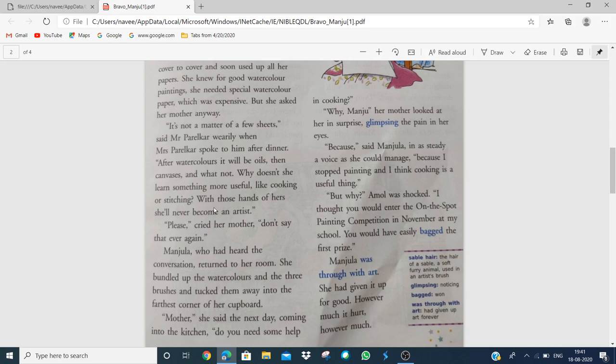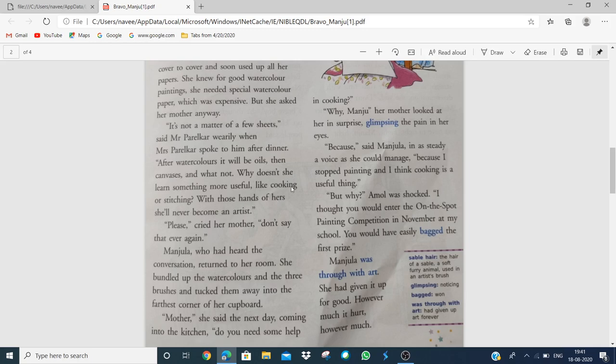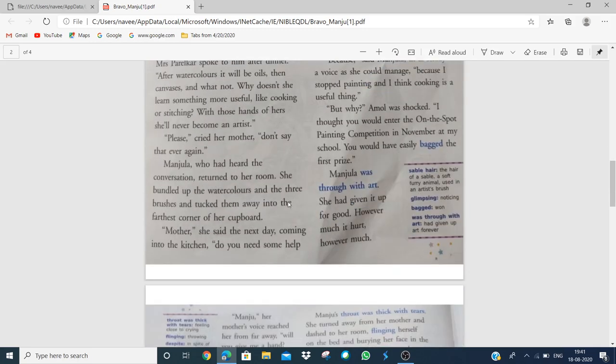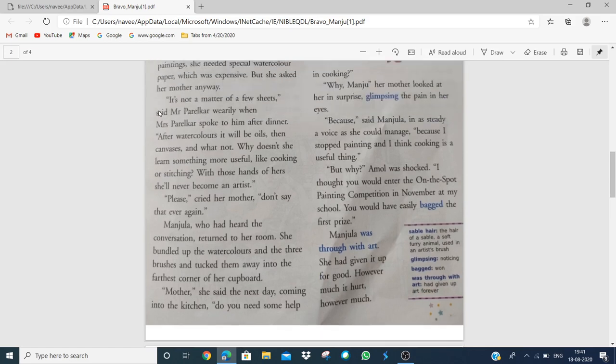Please, cried her mother, don't say that ever again. This is also given in your book - why does the author say these words? The father discouraged her, and this question asks why the mother said this and why Manjula almost gave up.